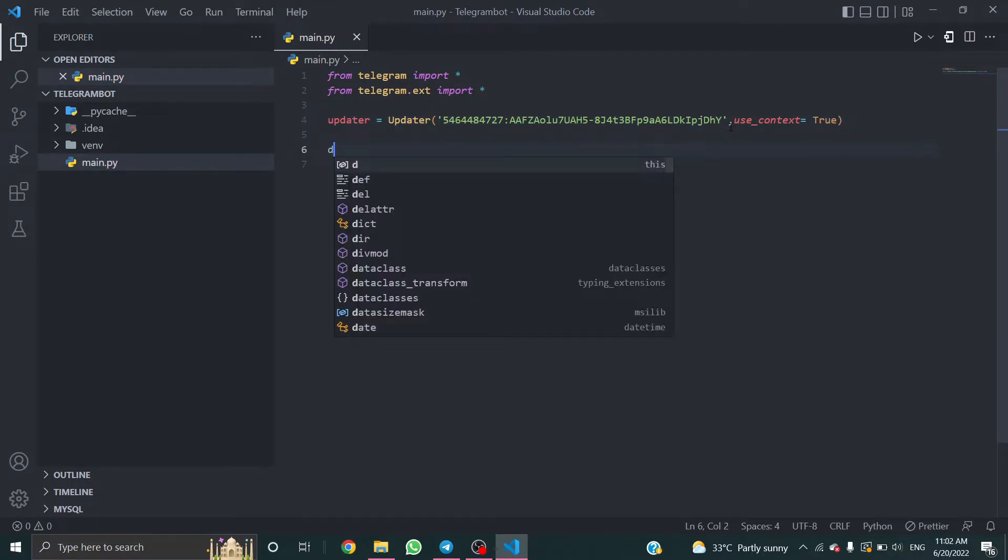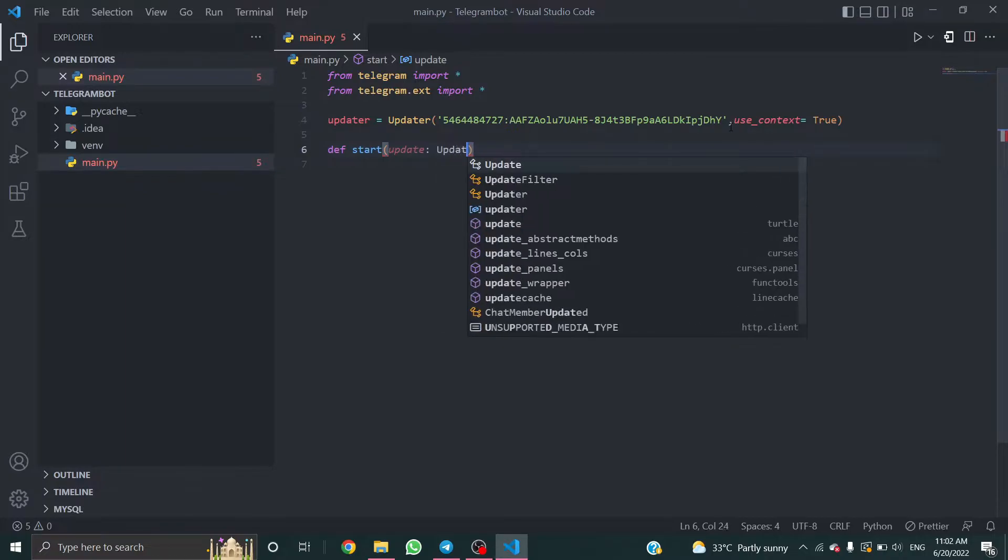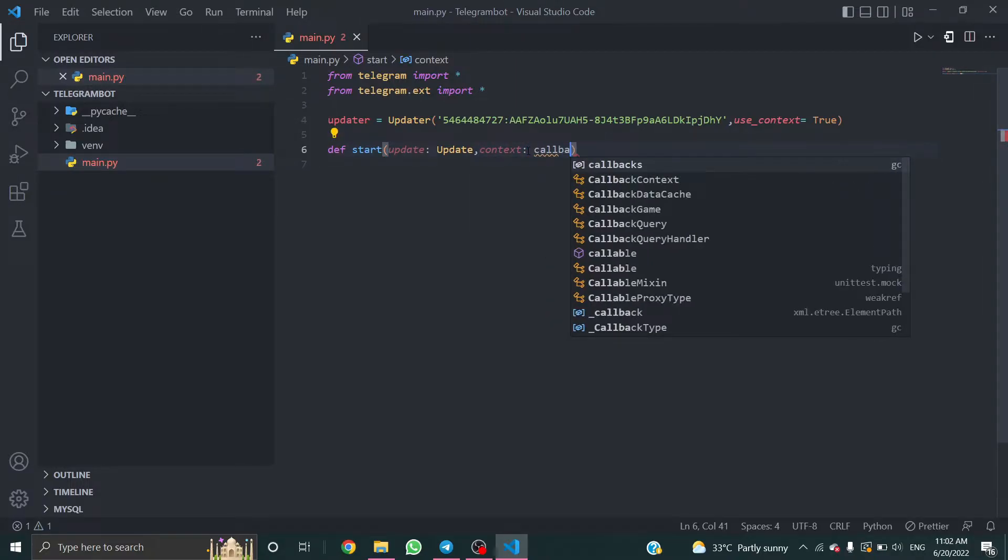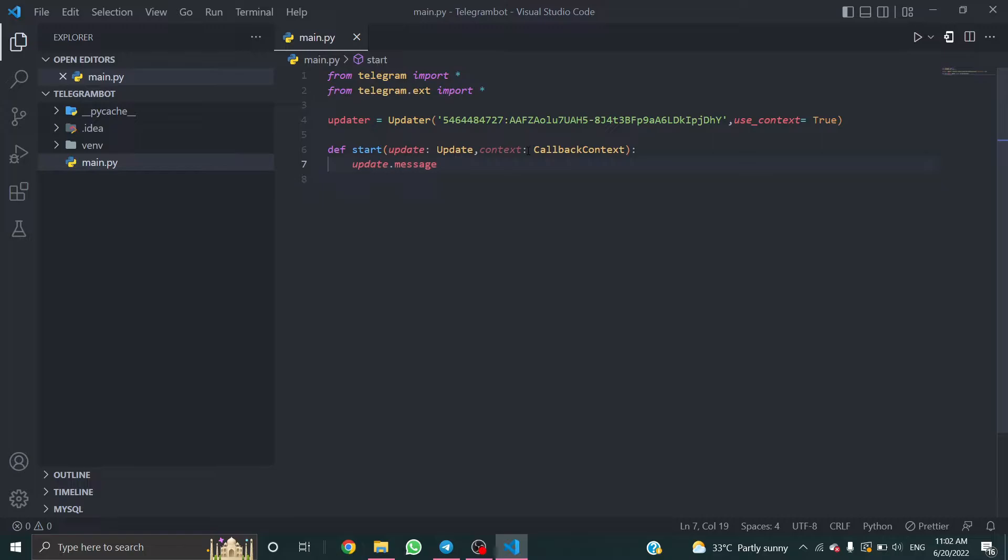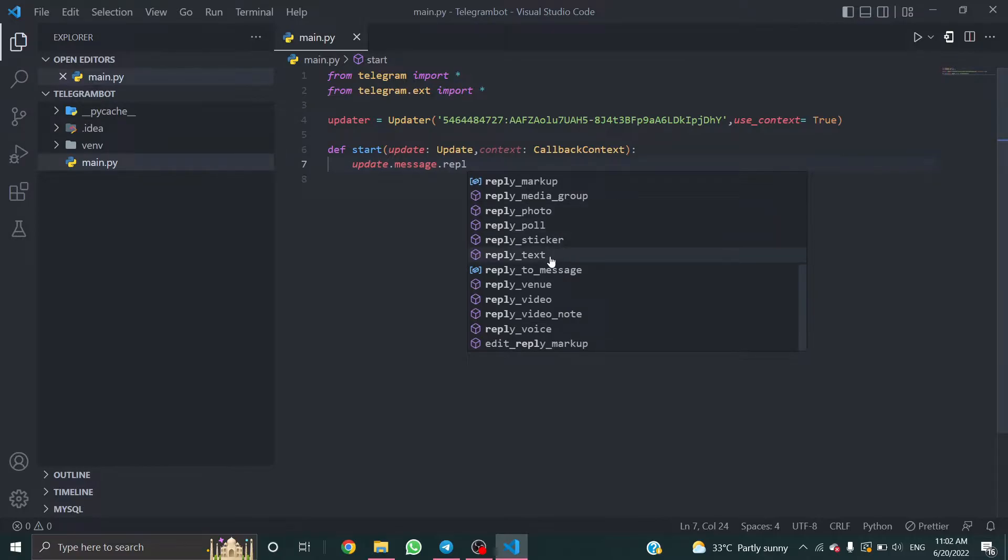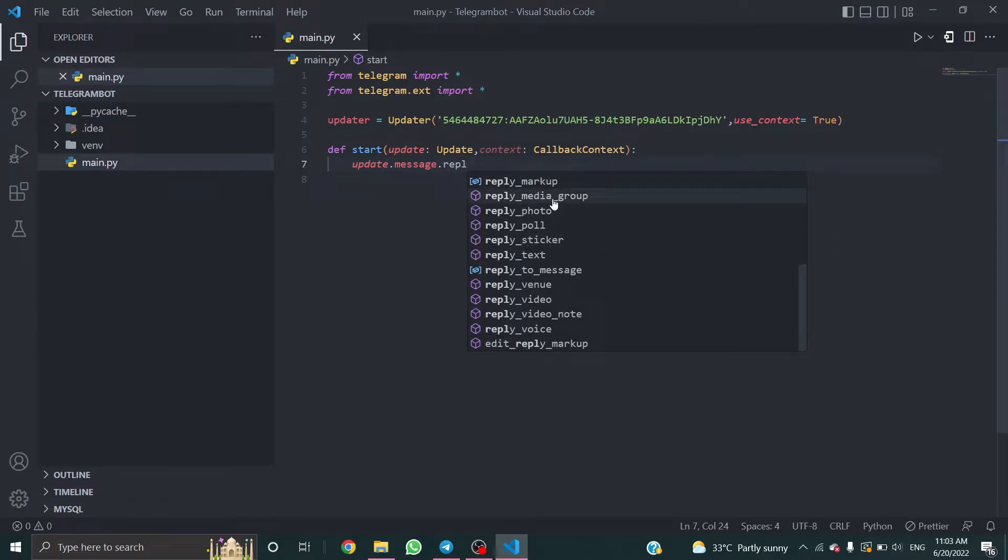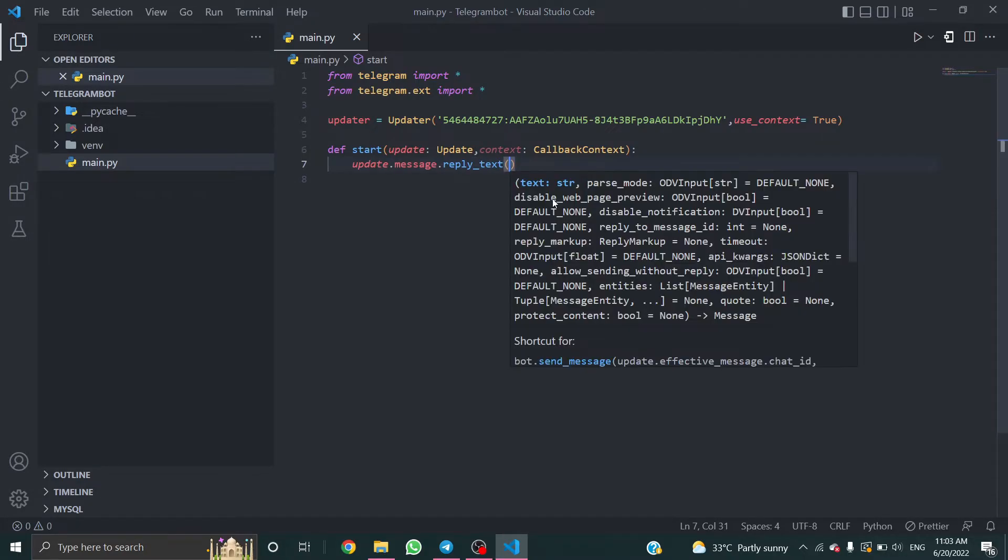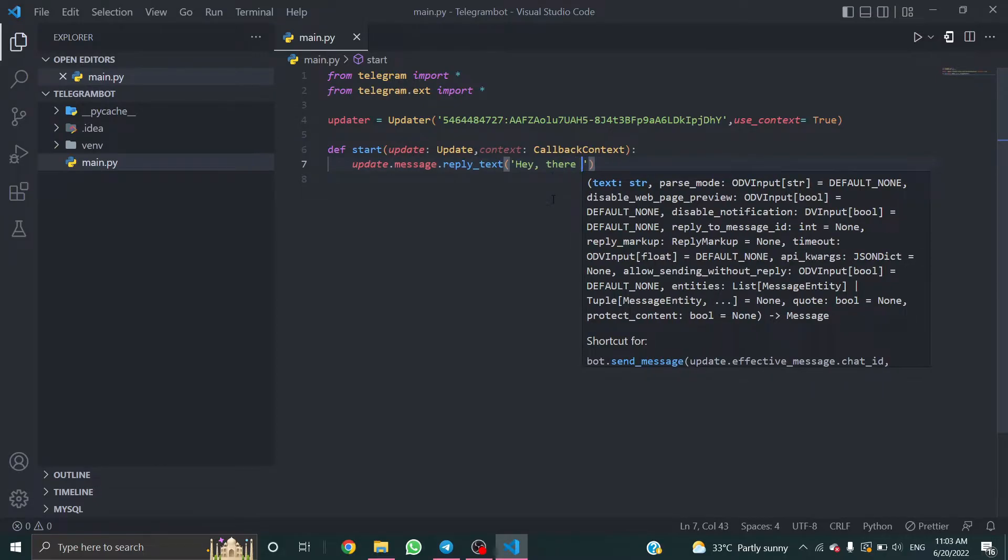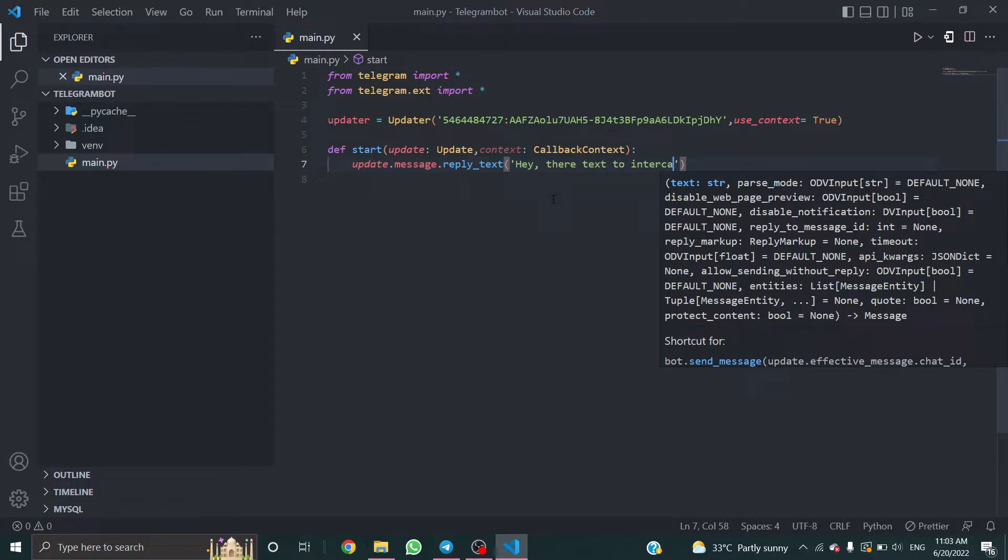Now create a function named start. This function works to send a welcome message to the user. Update, context, check the capitalization here, context callback context. Update.message, update text. Here you can see many functions you can use according to your code. reply_text is what we want. Here you can give any messages according to your bot. I'm gonna give hey there text to interact with me.